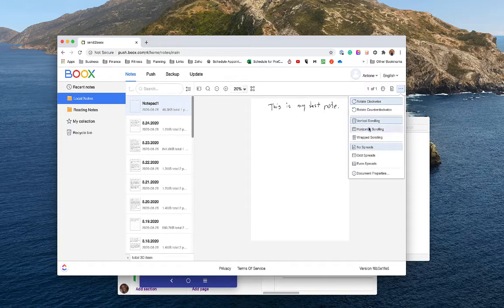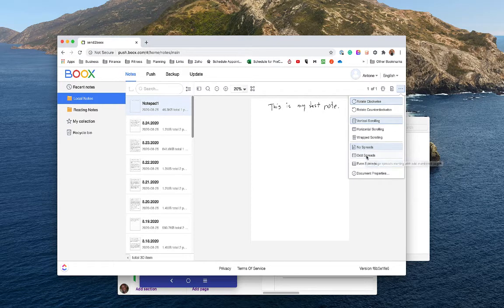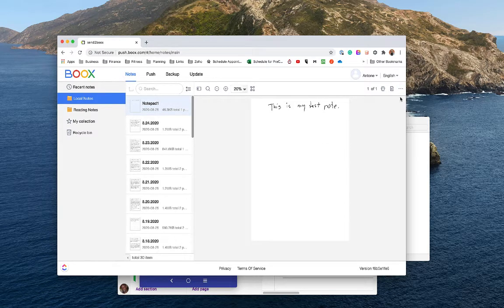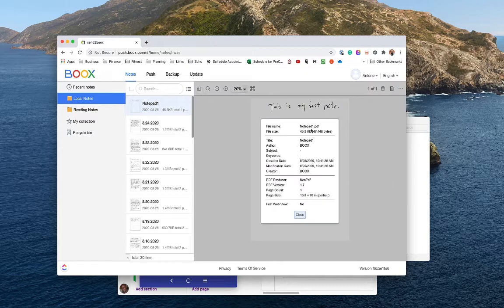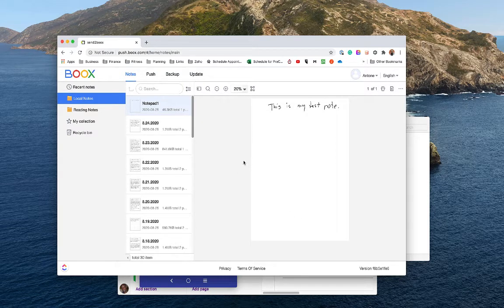You can set up the scroll to change whether pages go left to right or up and down, and there's an even/odd spread option as well — I haven't messed with that much so go ahead and play with it. You can also get the properties of the actual file, where you can see the file type is PDF, the size, when it was created and modified, and so forth.